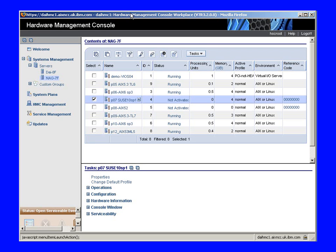So how do we actually set it up? Now if this wasn't so extremely well hidden in an HMC, we probably wouldn't need a movie at all. I have an HMC7 here, and we have two servers — this DAI and NAG machines. We're looking at the NAG machine, and there's a bunch of logical partitions here.